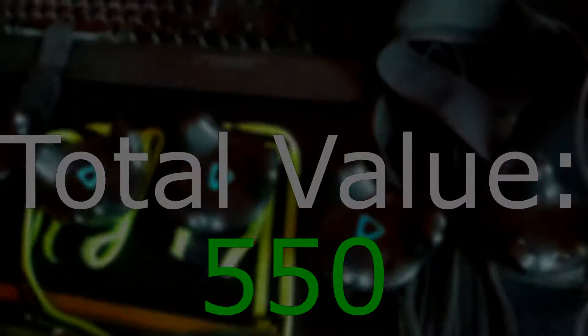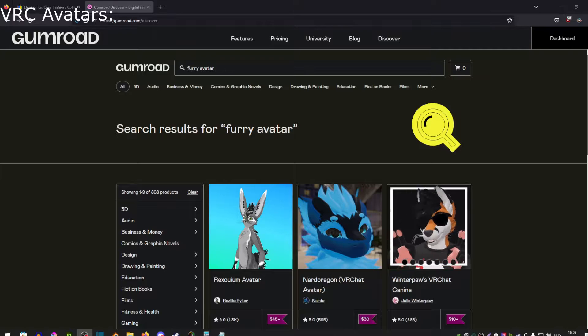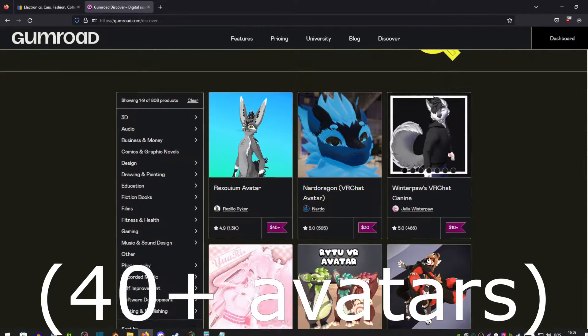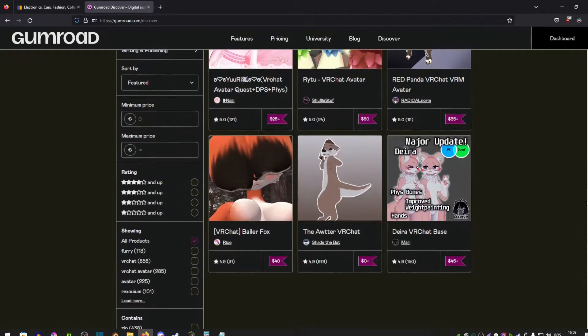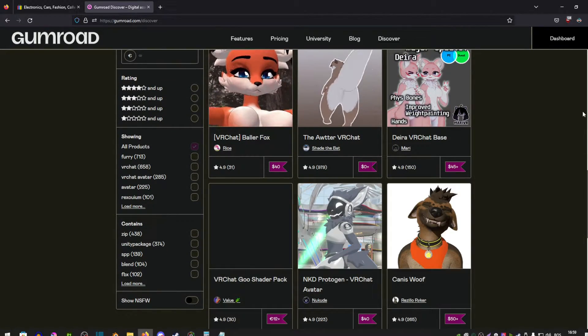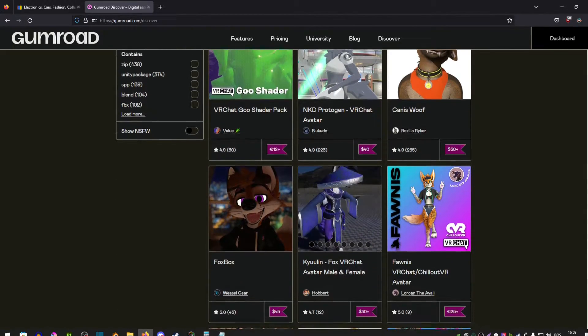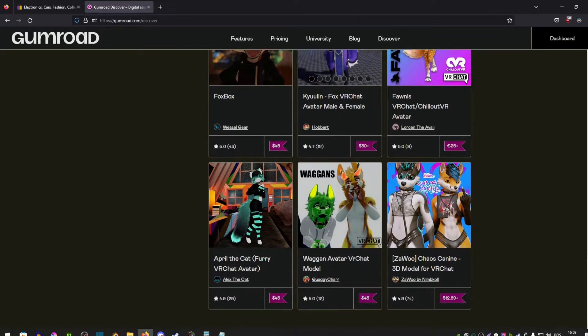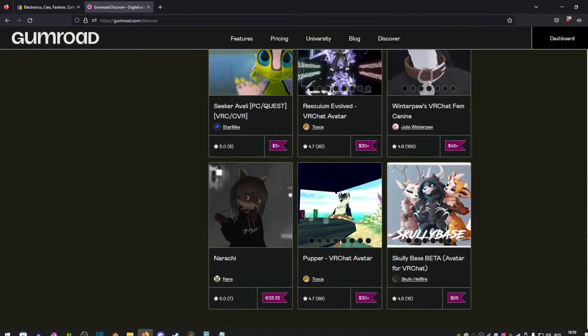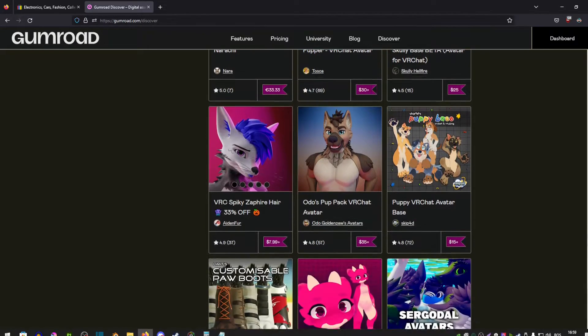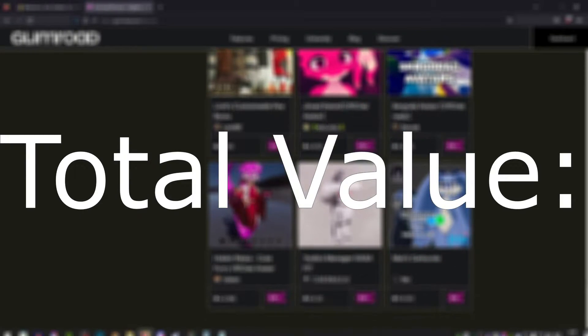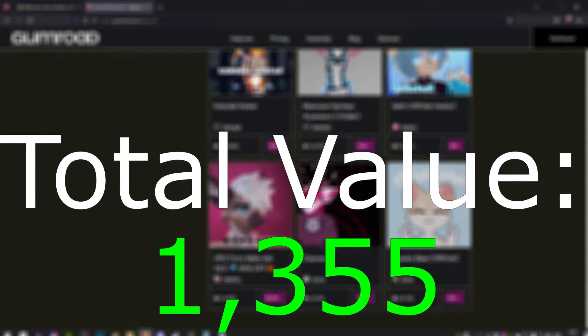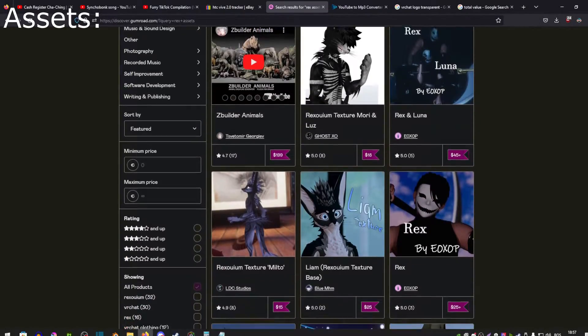Now we're going to go on to the VRChat avatars. I currently own myself around 40-ish avatars that I bought with my own money and I have around 20 gifted. I'm not going to go through every single avatar because there's just way too many to list. But in total I have spent 905 euros on all the avatars that I bought. This is just avatars only, and the gifted ones is around 450 euros, bringing us to a total value of 1,355 euros worth on just avatars.